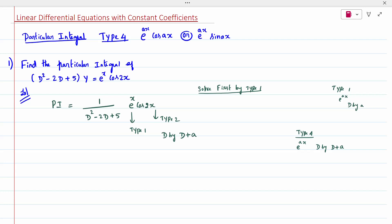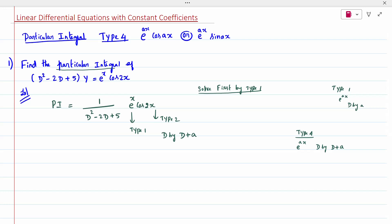How we have to solve the first question: (D² - 2D + 5)y = e^x · cos(2x). It is asked to find only the particular integral. If it is asked to solve, we have to do the complementary function then particular integral, add both and write. Here Type 1 is e^x and Type 2 is cos(2x).